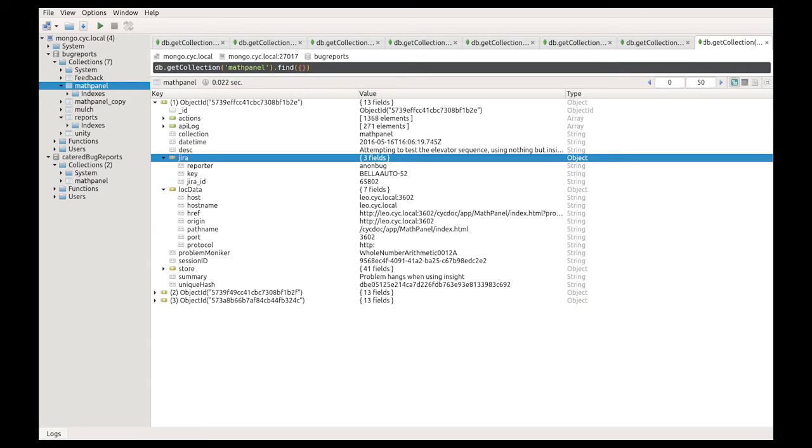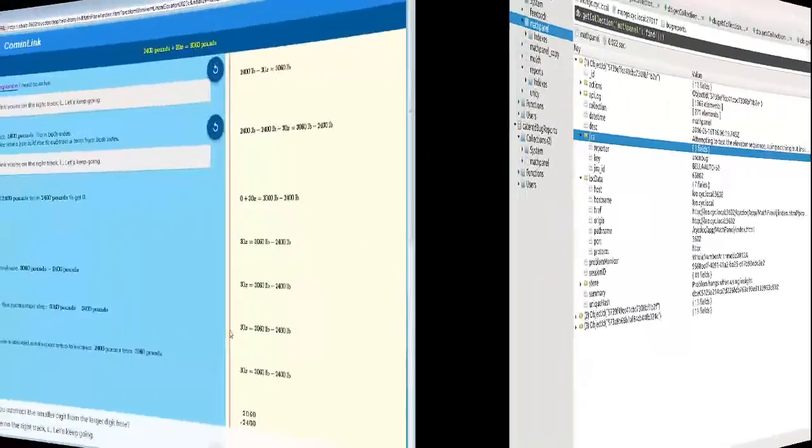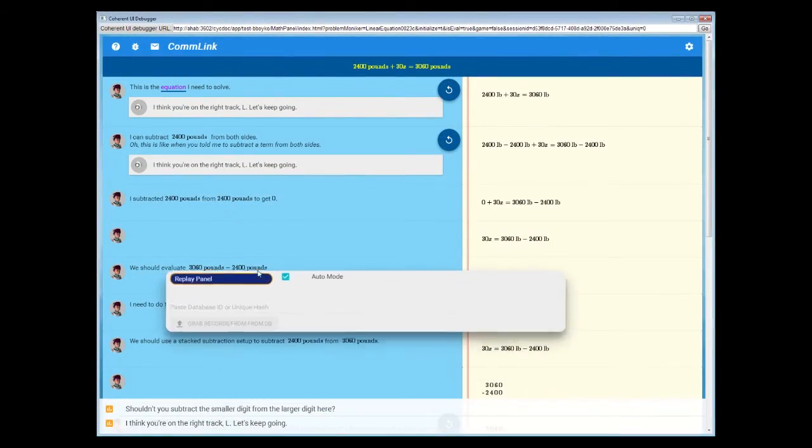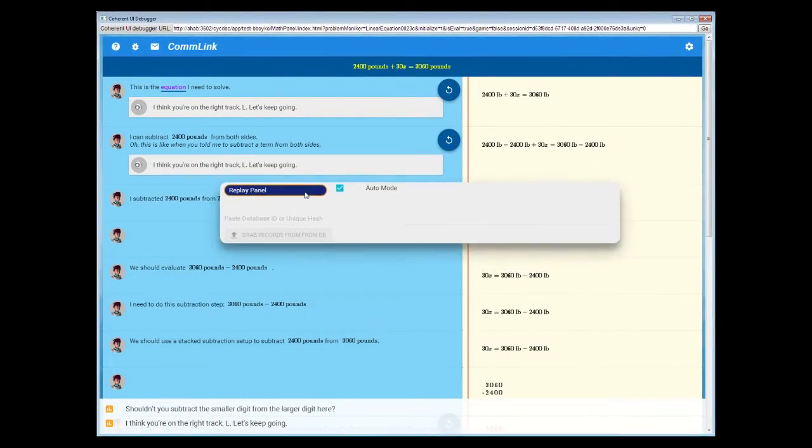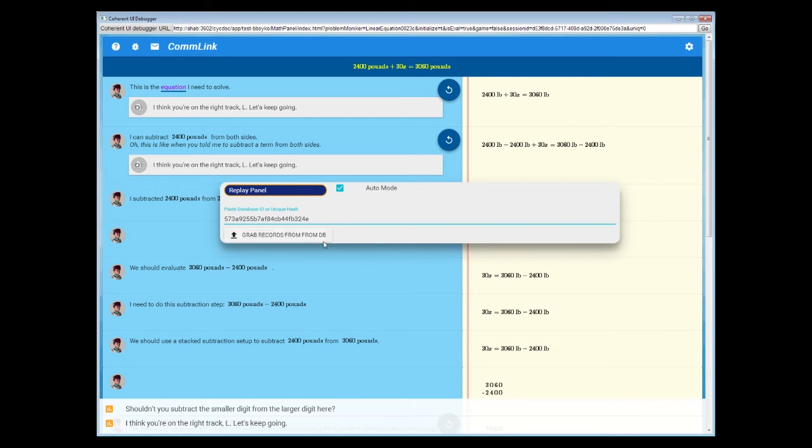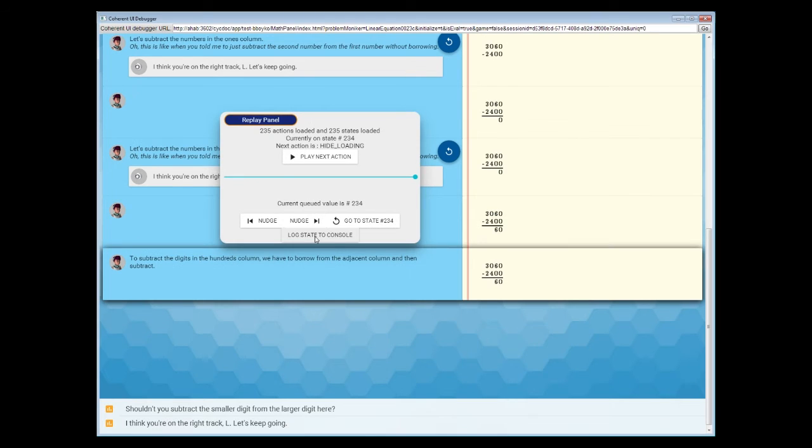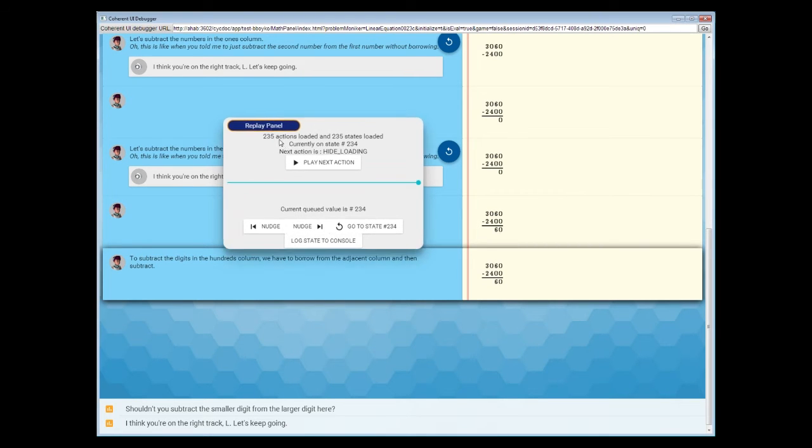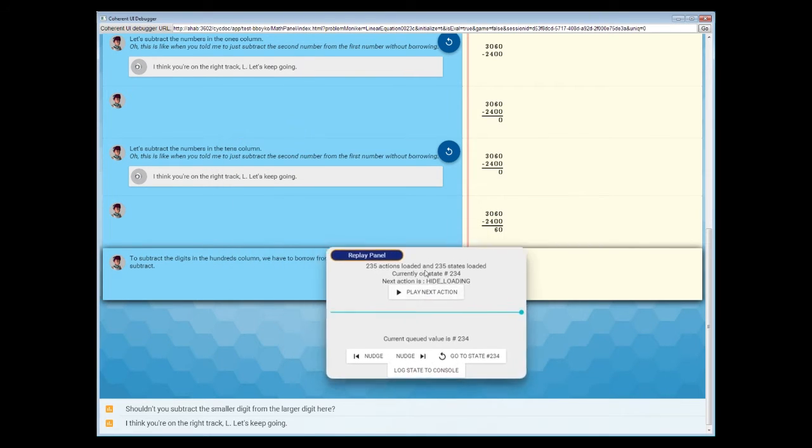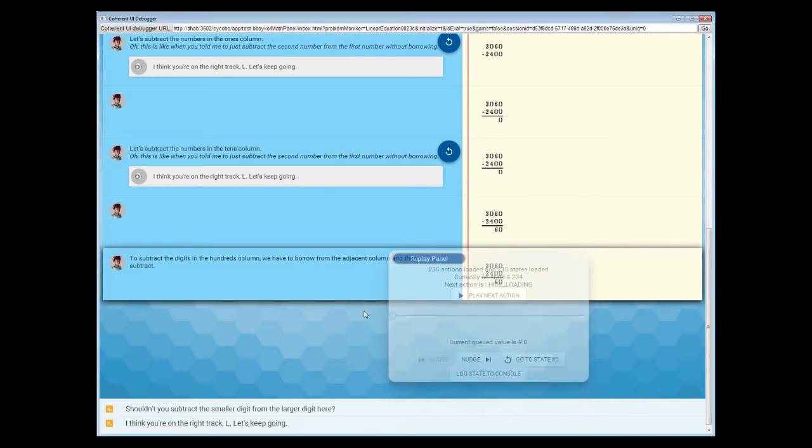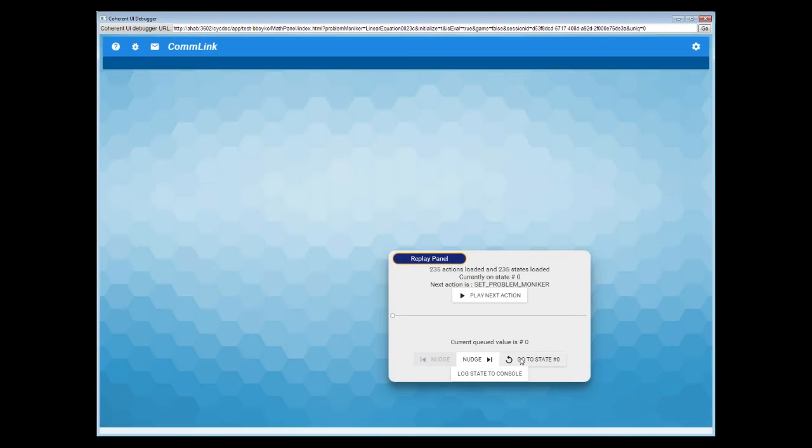Here's the cool part. To replay the experience, all our developers need to do is paste either the ID of the entry in the database or a unique hash that is generated and sent to the backend to replay every action. Then they can go back to a specific point in time, play through the actions one by one, and isolate the bugs by determining what exactly caused the error.